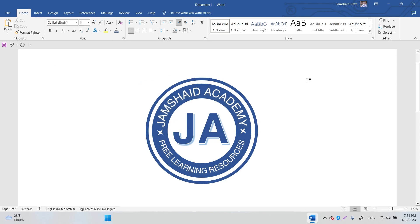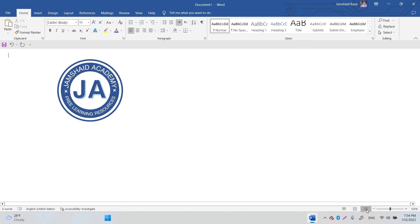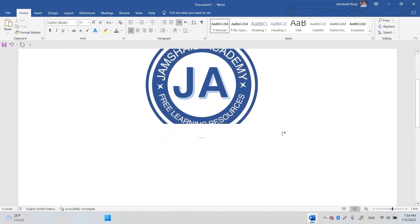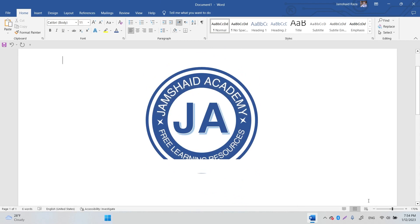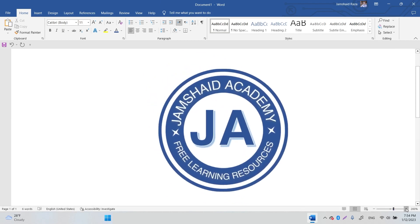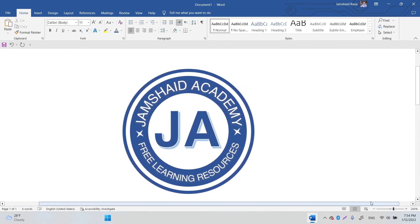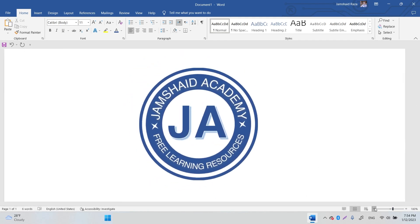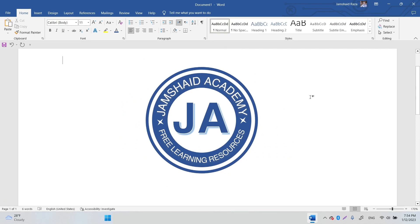The logo is completely done now. You can scale it up for different platforms as needed. I hope you got the idea of how to design a logo simply with basic shapes without using any third-party software. If you liked the video, don't forget to subscribe, and if you have any questions, write them in the comment box below. Thank you everyone, goodbye!